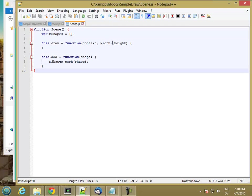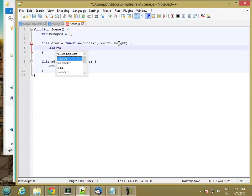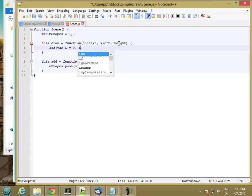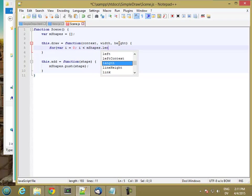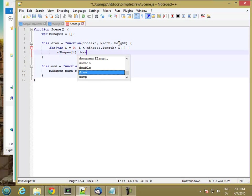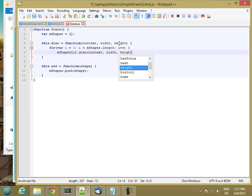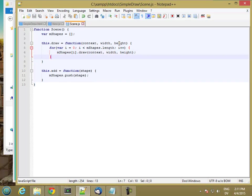Now, for drawing, all it's going to do is it's going to go through mShapes one shape at a time and tell each shape to draw itself. So that should be it. I think all I need now is a shape to test this out.